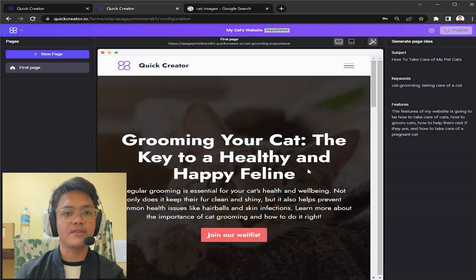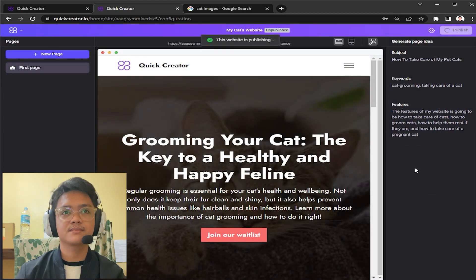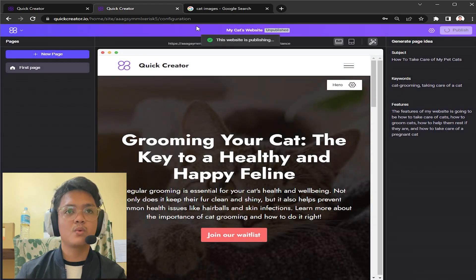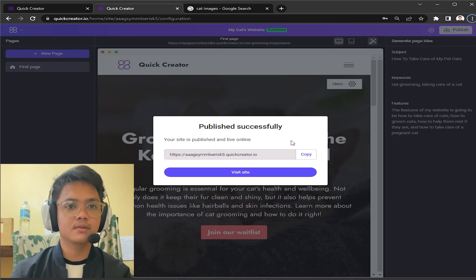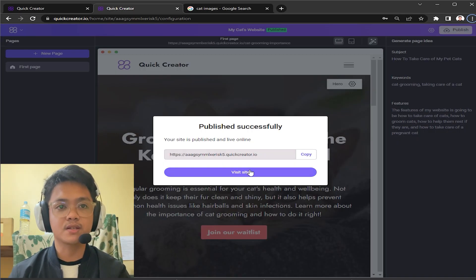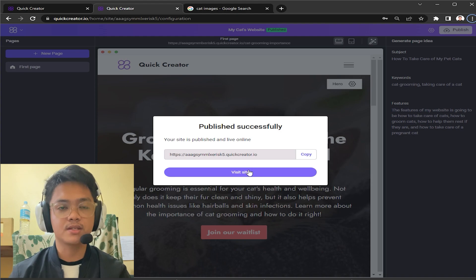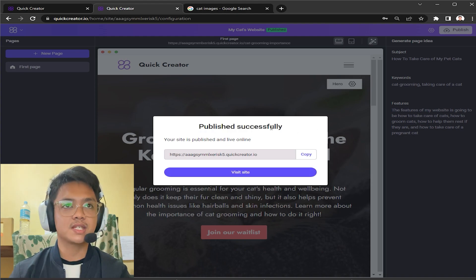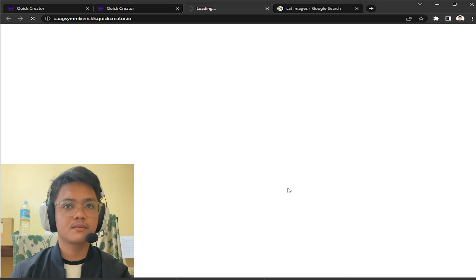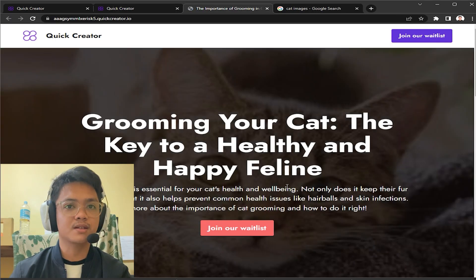While the website is publishing, you know what we're gonna do is we're going to wait. After waiting for a bit, your site is going to be finished. It's going to be published successfully as shown right here. You just click visit site, wait for it to load, and then bang, it's gonna be fully published right now.